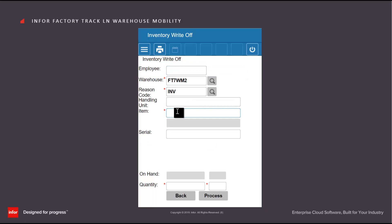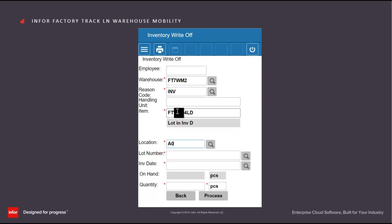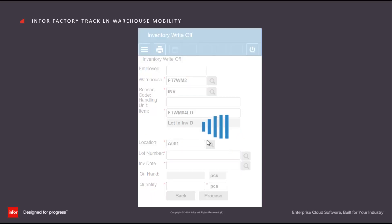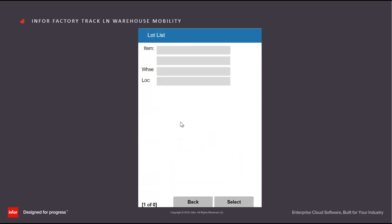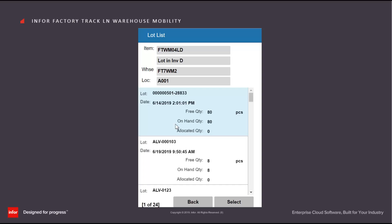If the item is lot controlled, then as well as scanning in the location, I'll need to specify which lot I'm removing the inventory from.